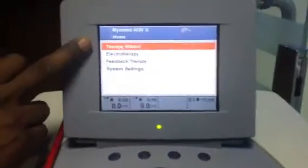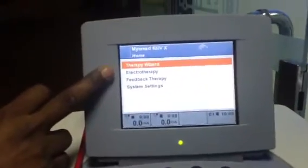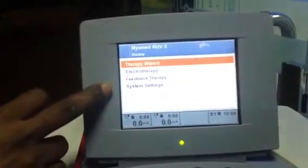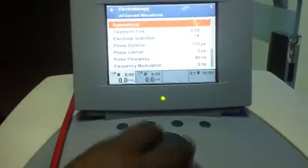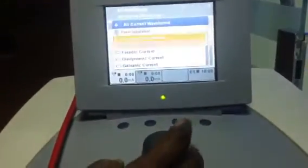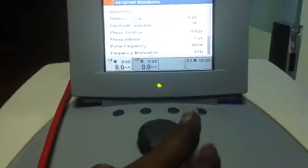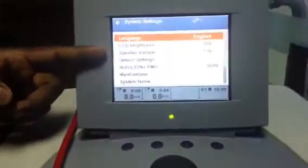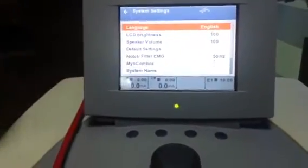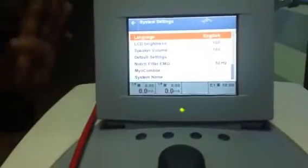Now the display shows: Therapy Wizard, Electrotherapy, Feedback Therapy, and System Setting. The System Setting means language, the brightness of the screen, the volume of the speaker, any default settings, and how much EMG threshold you want — all system-related information.